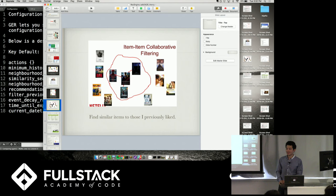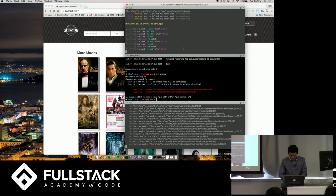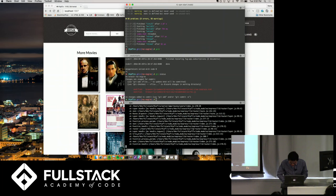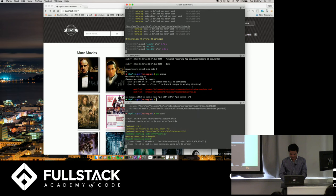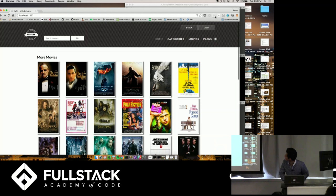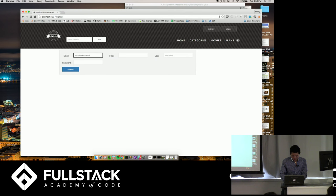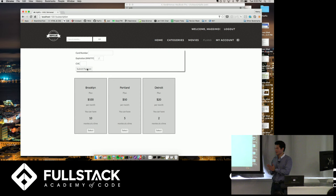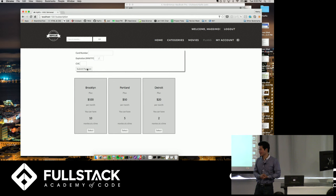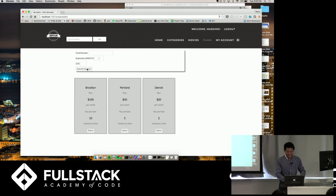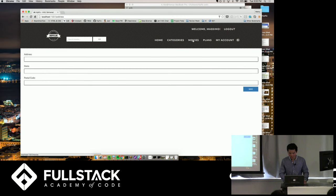I'm going to demo the app that we built. It is running. This is the app — it's a VHS engine, basically a Netflix for hipsters. The idea is that you order VHS tapes on this website, delivered by bike to your house. A volunteer, Massimo, signs up. We choose the Brooklyn Plan, which is ten movies a month. Clicking on movies, Massimo selects Twelve Angry Men and adds it to the queue.